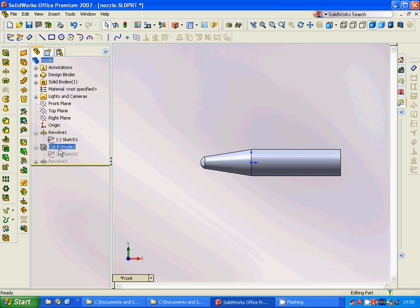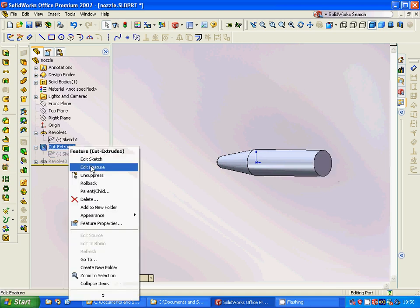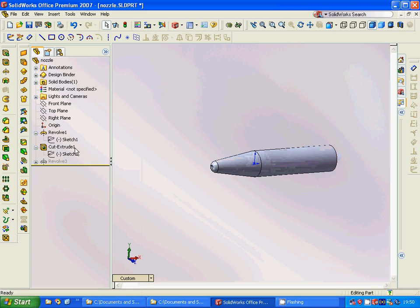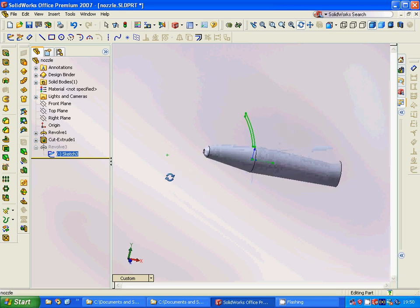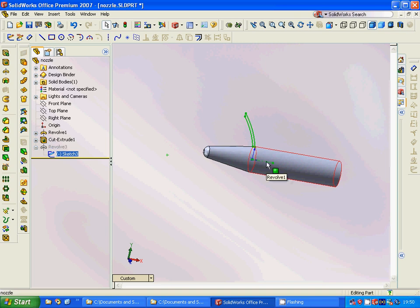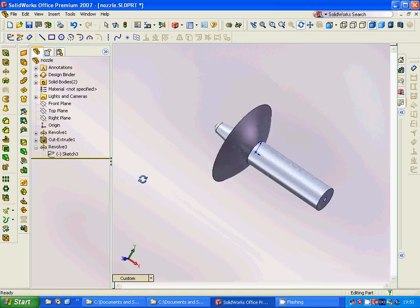Then we are going to do a cut extrude — select this face, make a circle, and cut extrude through all. Then we are going to make another sketch on the right plane: two arcs and one arc, offset and connected at the edges. Then we revolve through this center line and get this beautiful nozzle.